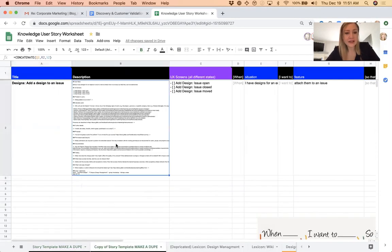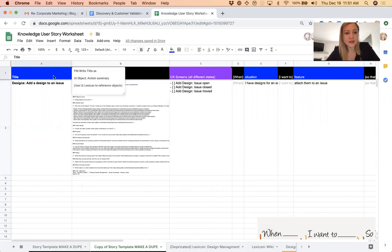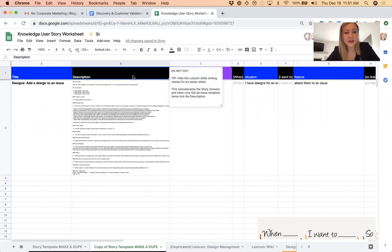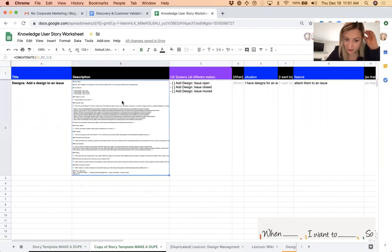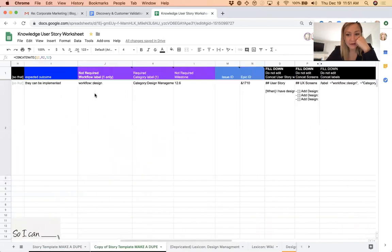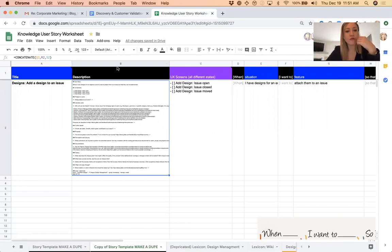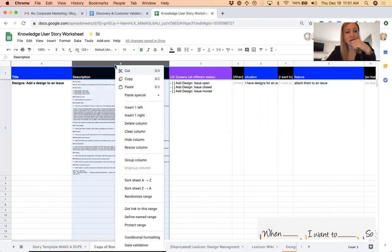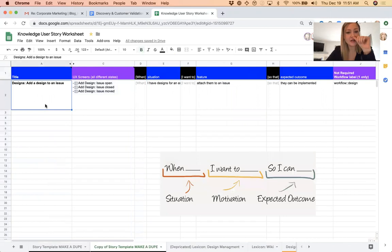There's two columns, the title and the description, which eventually gets sucked into GitLab. And these columns, you can see I made the font really small, are essentially concatenating the meat of everything that happens over here in the stories.